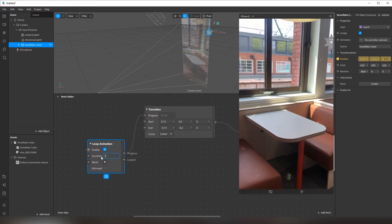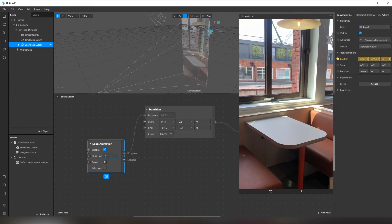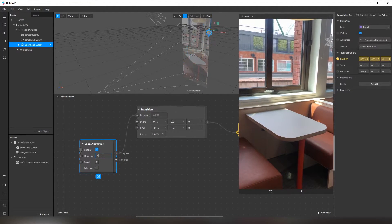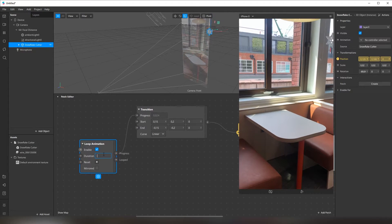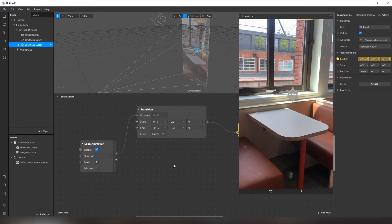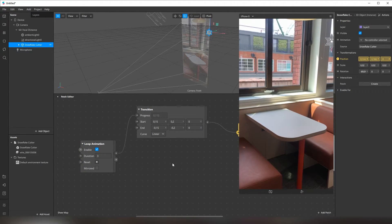This thing here — duration is in seconds. Let's say 3, for instance. Okay, much better.